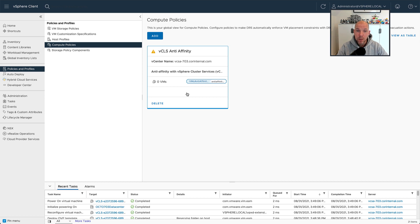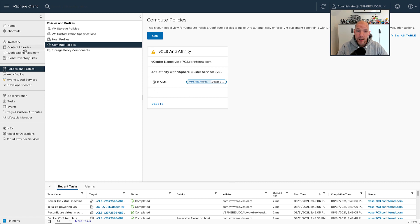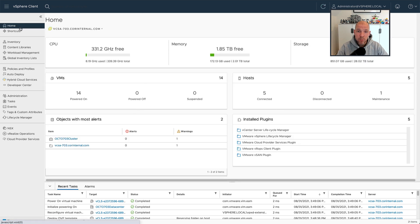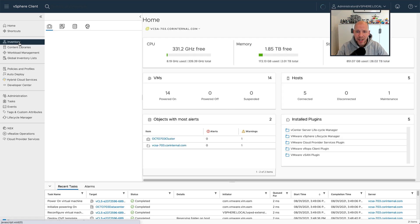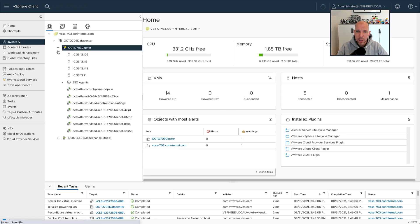So the rule is now being created. Next, we're going to go to the virtual machine itself, and then for a particular virtual machine, we're going to assign a tag to it.